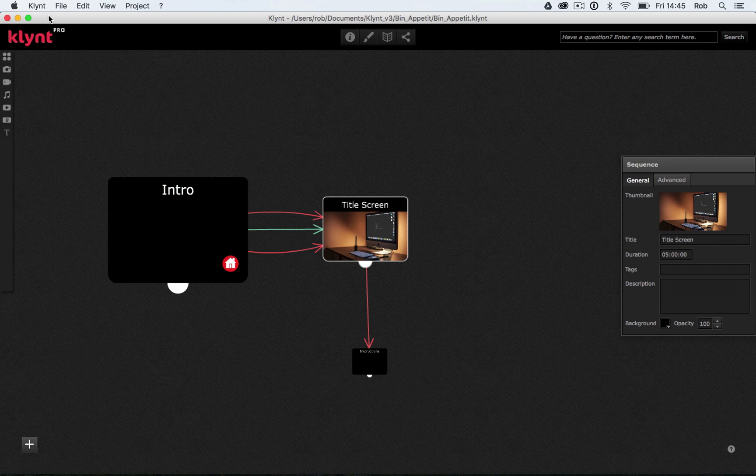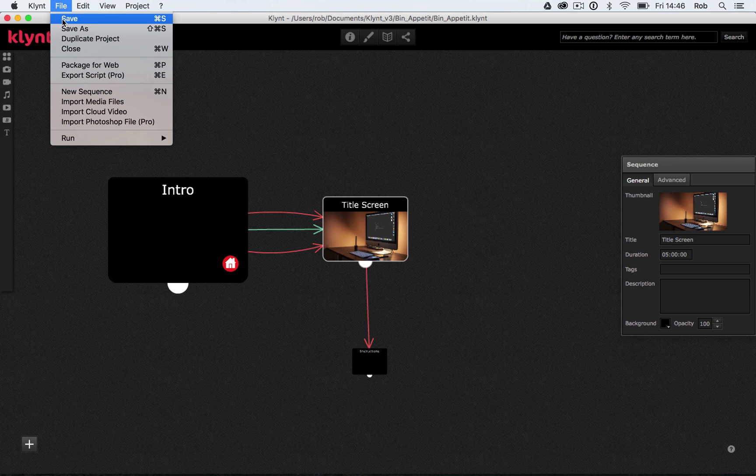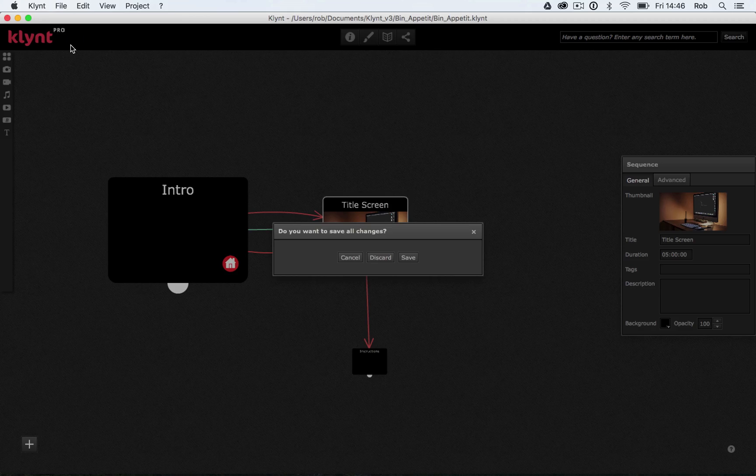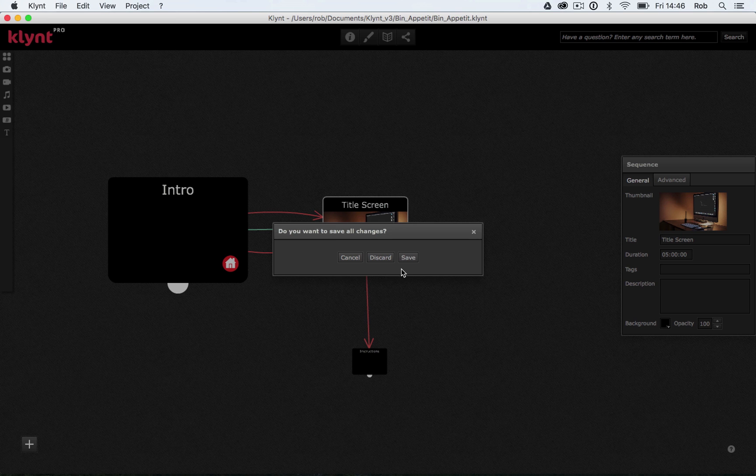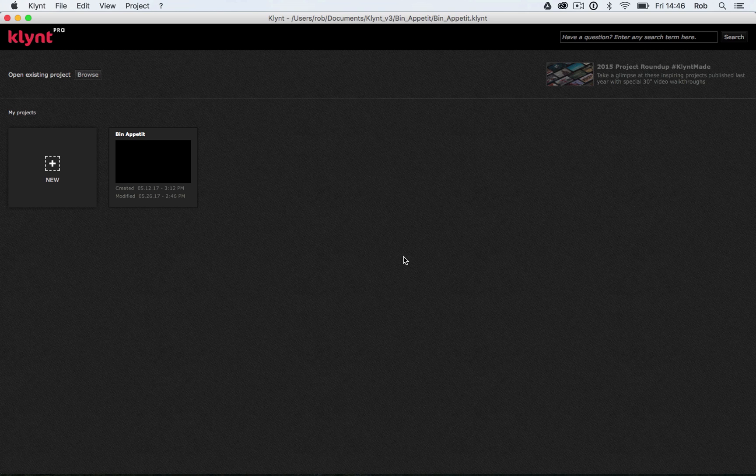So that's everything we're going to go through today. I'm going to save my project. And I'm going to close it. And in workshop three, we'll start to look at some of the more advanced functions of Klimt.